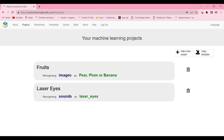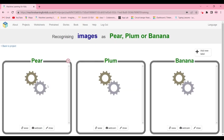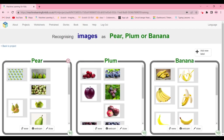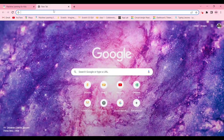This is basically a two-person project, so if you don't have a partner or two computers, you can do all the steps yourself. First, you're going to create a project called 'fruit' for recognizing images. Click on your project, go to Train, and create three buckets: pear, plum, and banana.